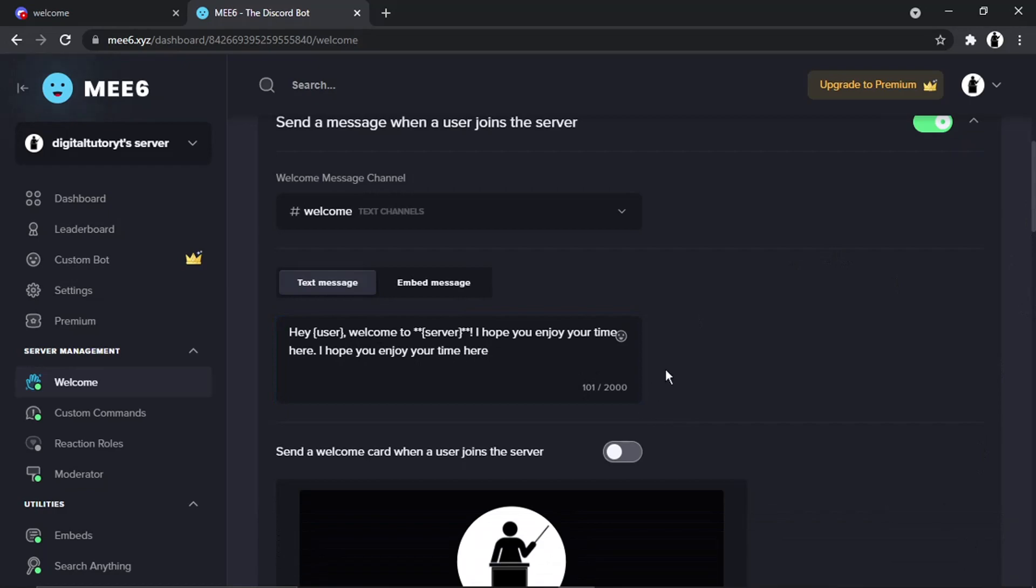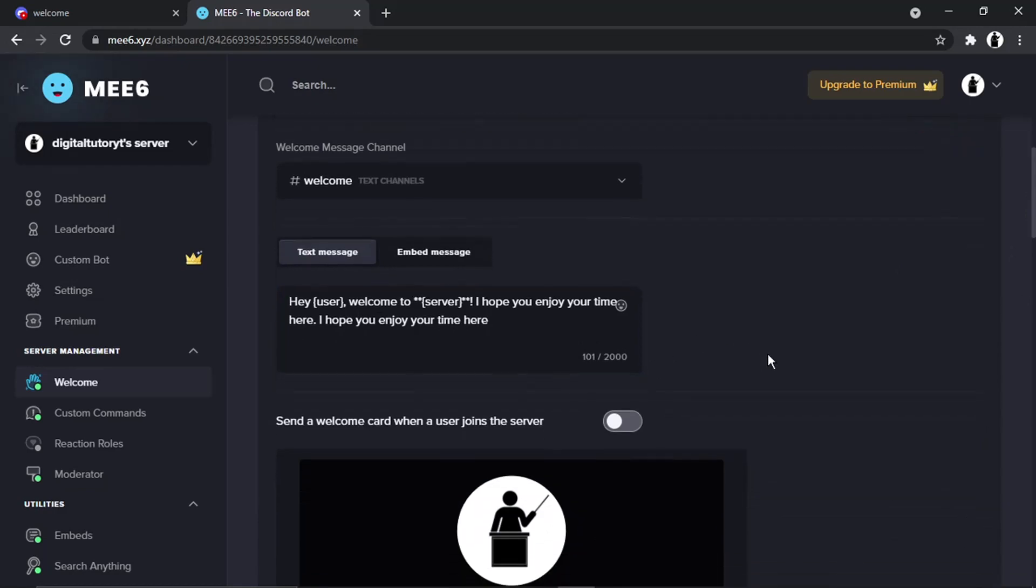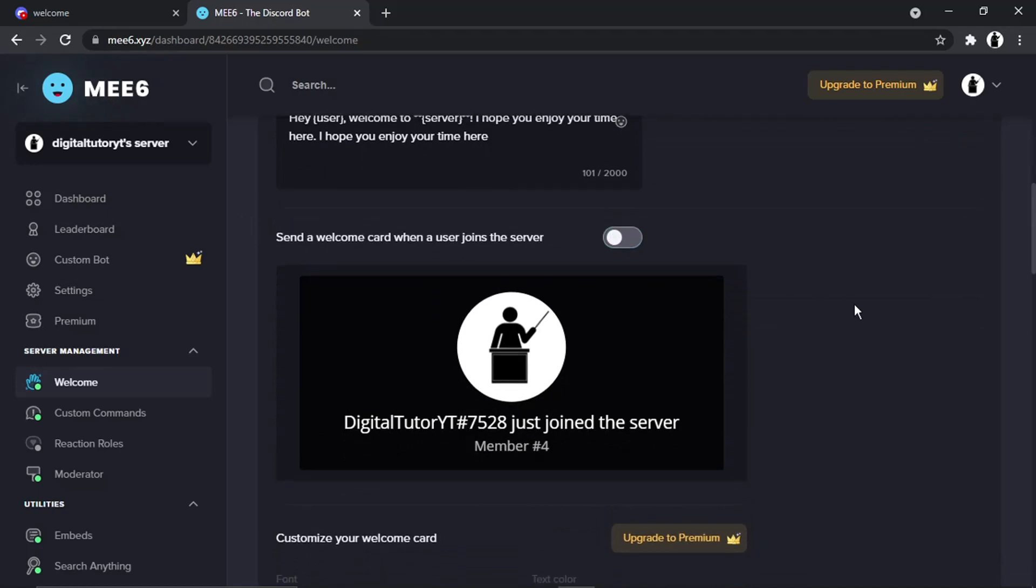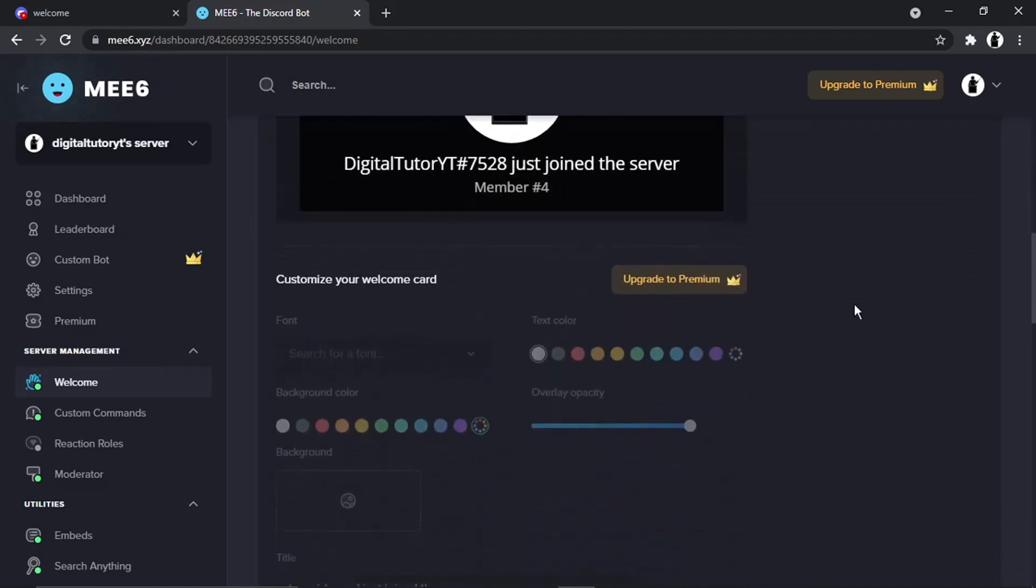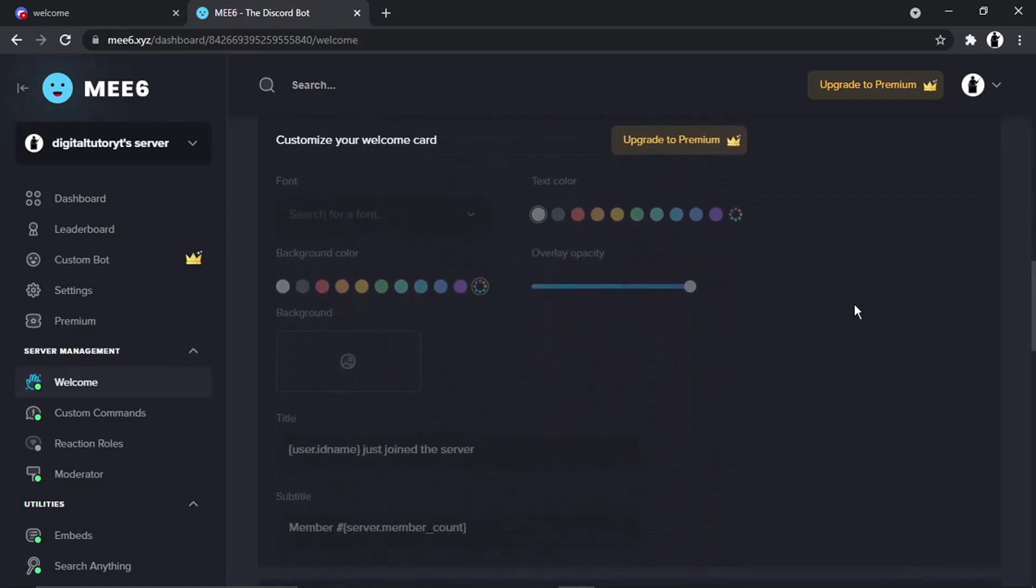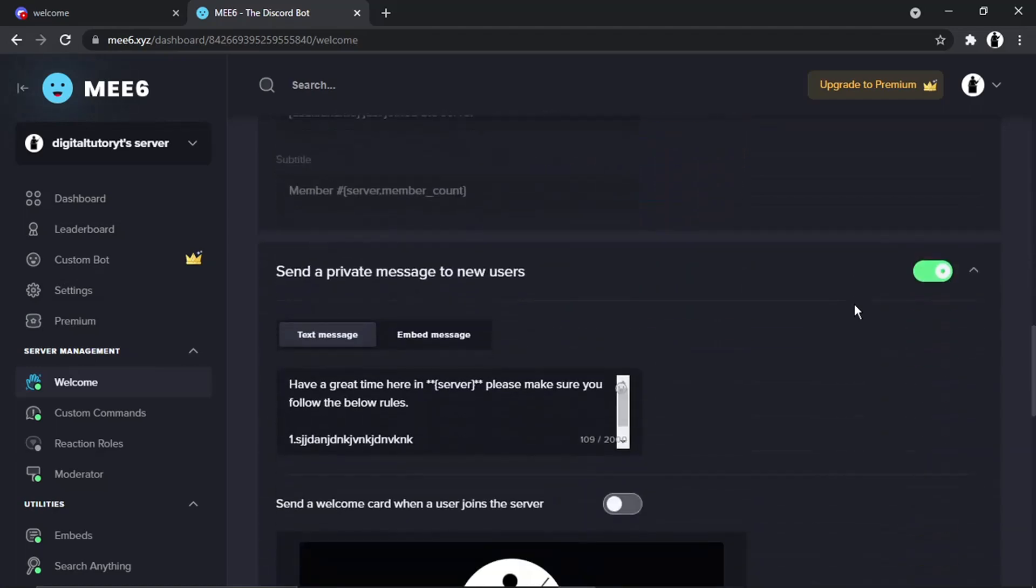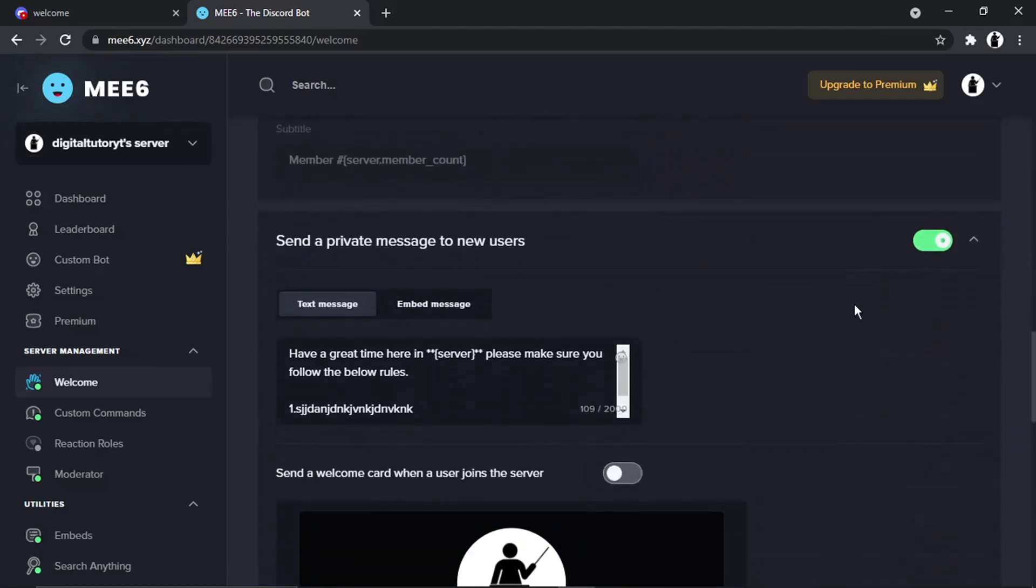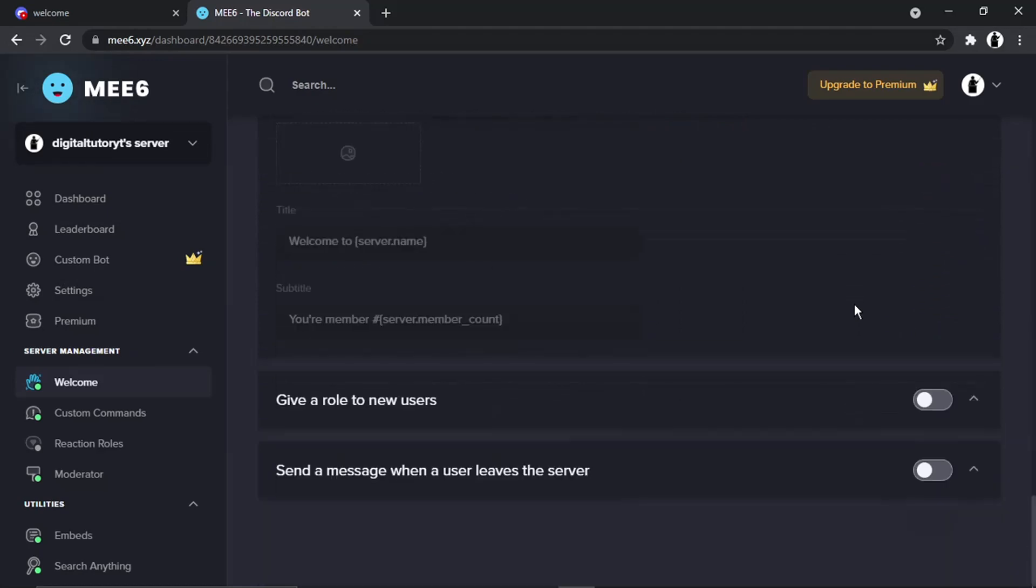You can also send a welcome card when a user joins the server—you've got a toggle switch there. If you scroll down slightly, you can customize it if you've got a premium version. There are other things you can do, like send a private message to new users, give a role to new users, and send a message when a user leaves the server.